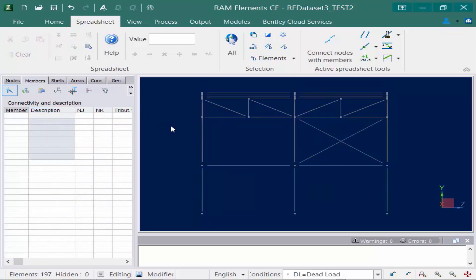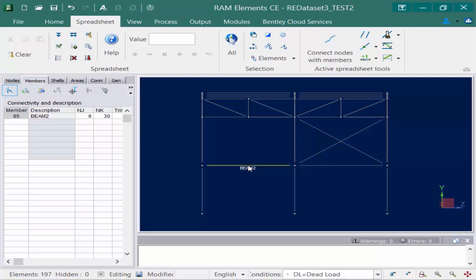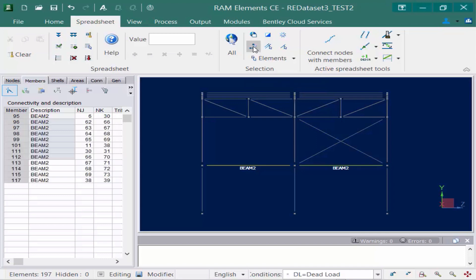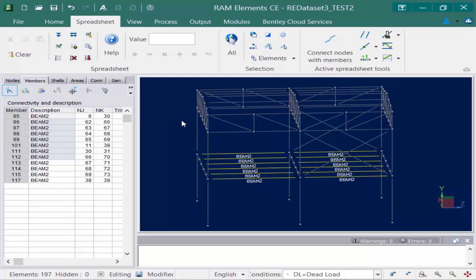Now as we mentioned earlier one of your major advantages is for making selection processes easier when you assign a description. So say for example I want to select all of my BEAM members, my BEAM 2 members. All I have to do is select one of them, any one of them. And then I'm going to come up within my selection tools and I'm going to select this icon here. This is your by description icon. Everything that was assigned a description of BEAM 2 will automatically be selected.